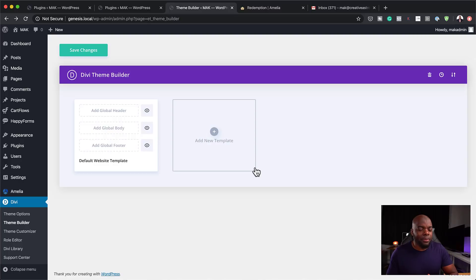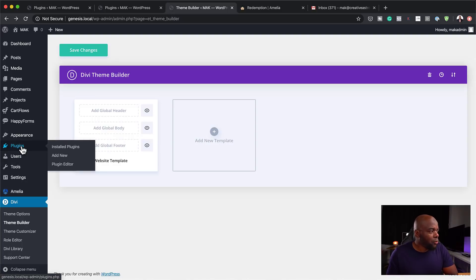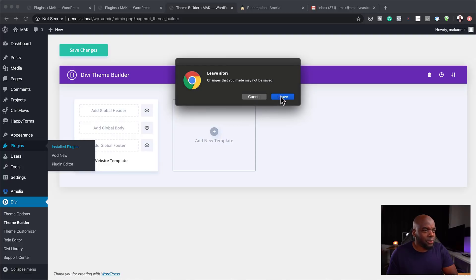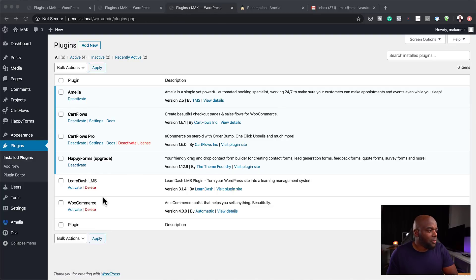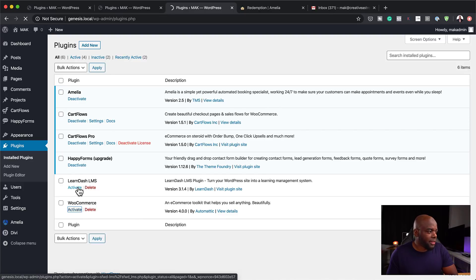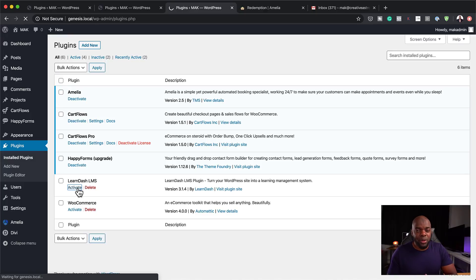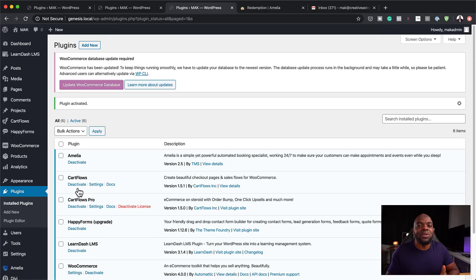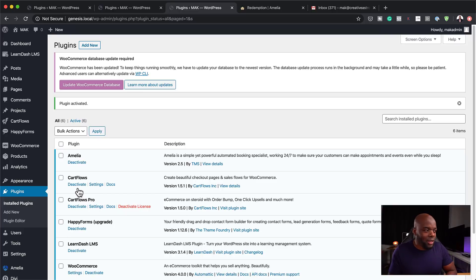It's not really going into a lot of depth right now, but this theme builder is very, very smart. Let me explain how. If we come over here to the plugins and look at all the installed plugins — when we activate, let's say, WooCommerce and also activate LearnDash — what will happen when we go to the theme builder is it's going to allow us to create templates for WooCommerce and also LearnDash.